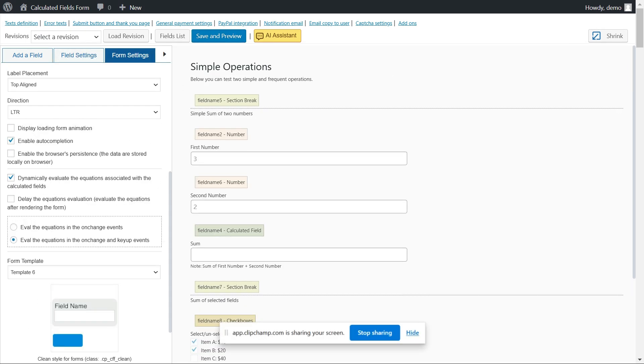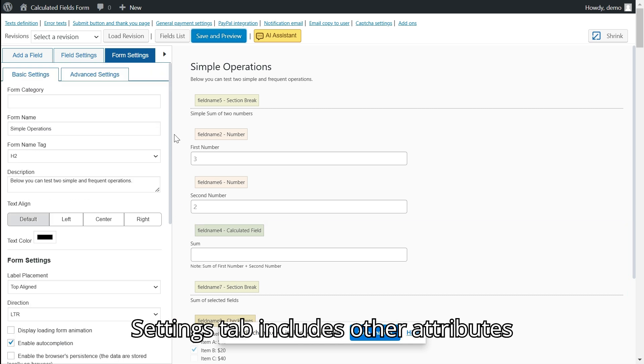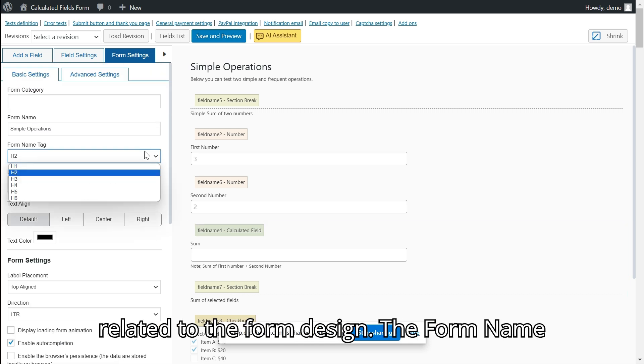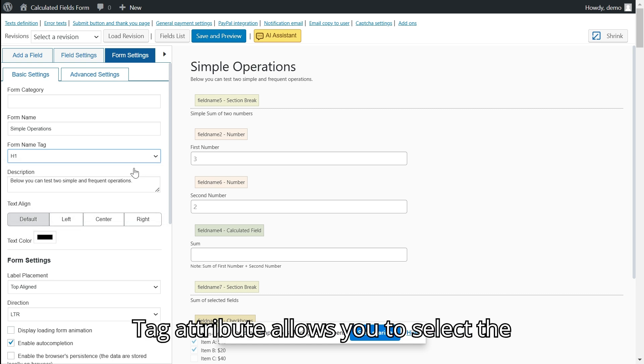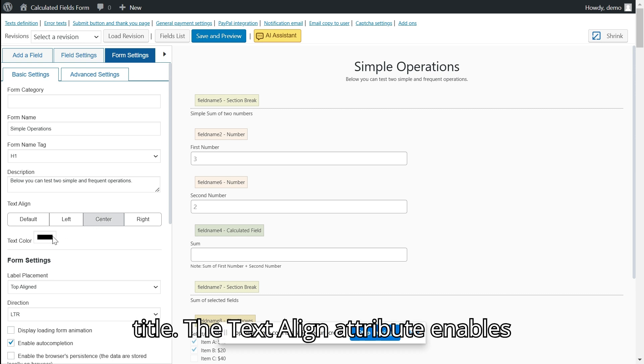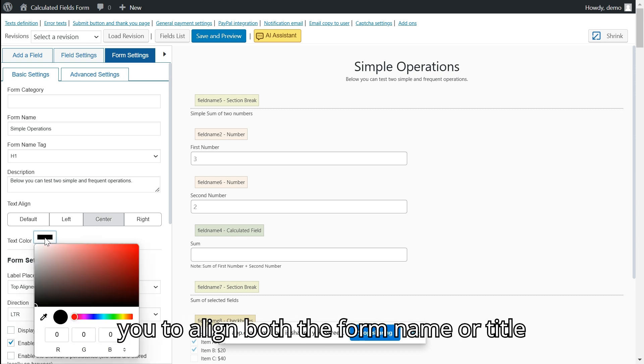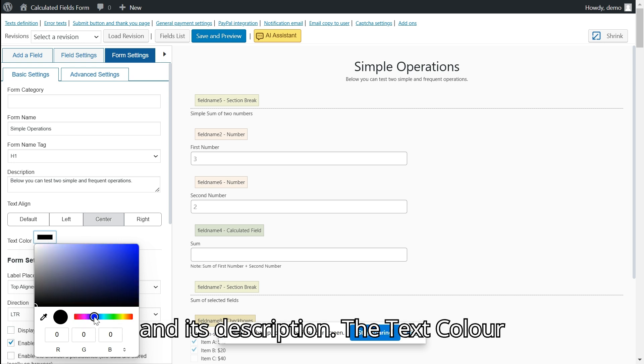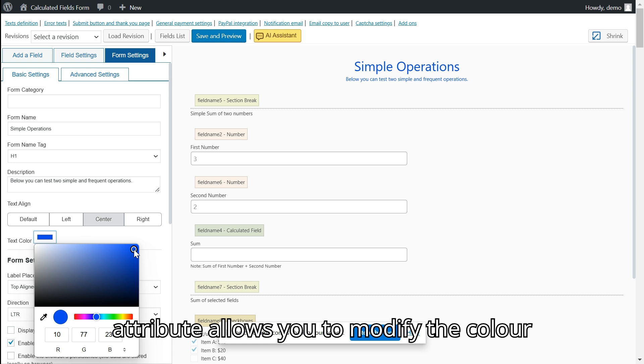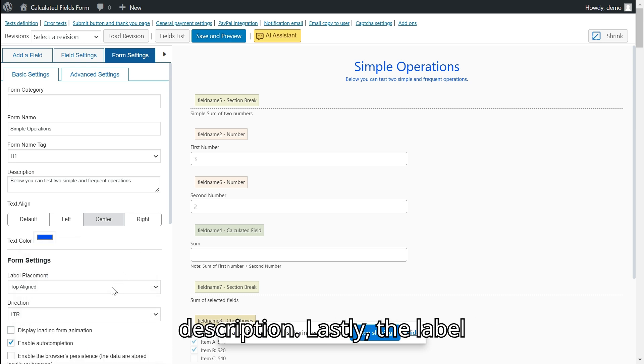The basic settings section in the form settings tab includes other attributes related to the form design. The form name tag attribute allows you to select the header tag to use for displaying the form title. The text align attribute enables you to align both the form name or title and its description. The text color attribute allows you to modify the color of the text in the form title and its description.